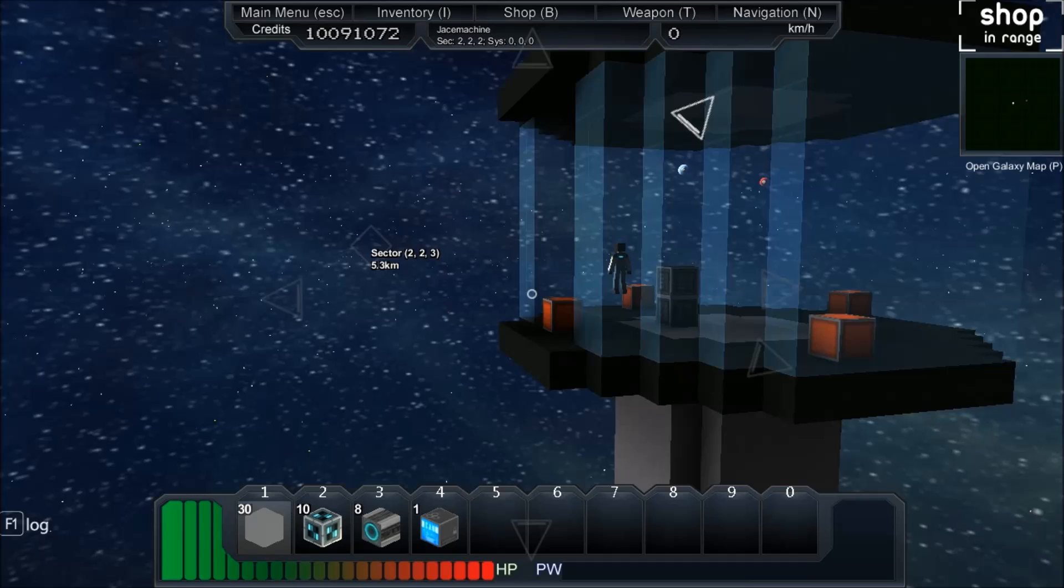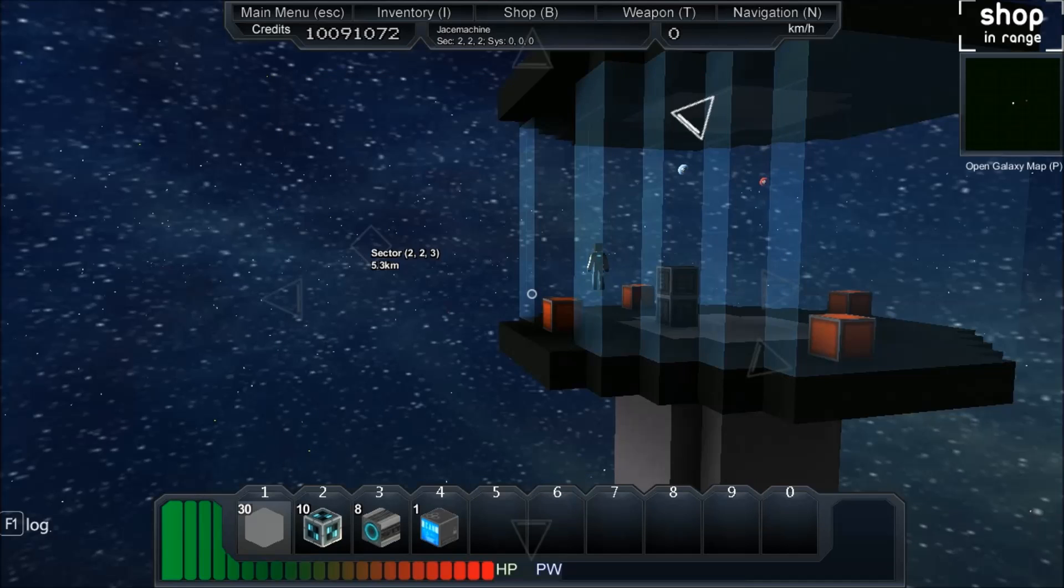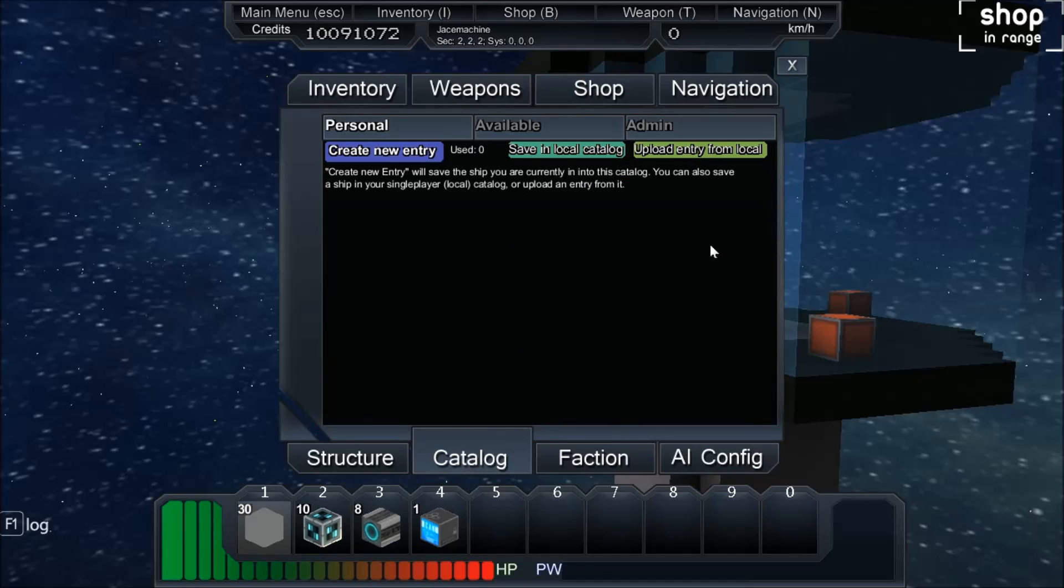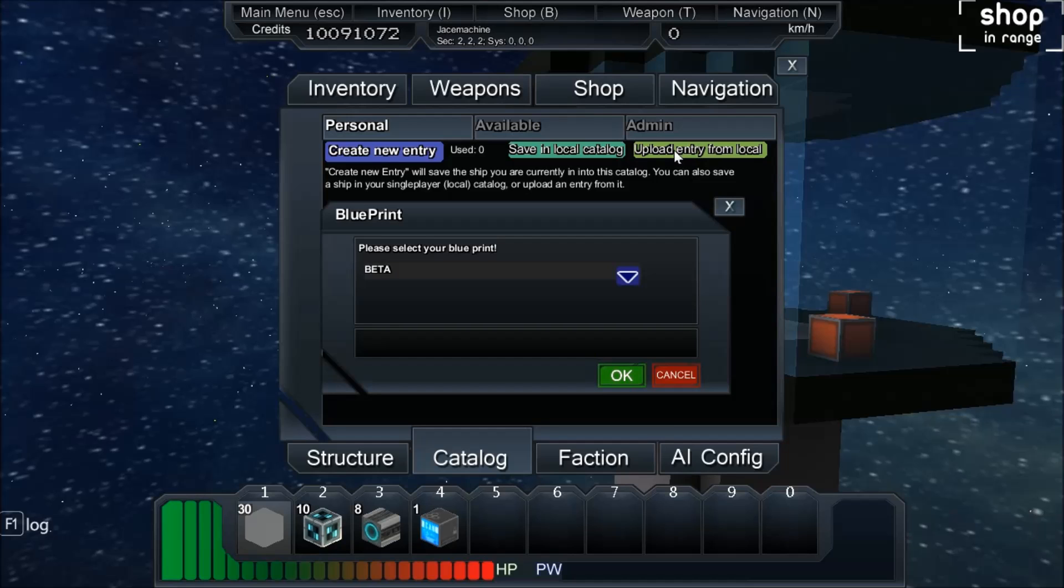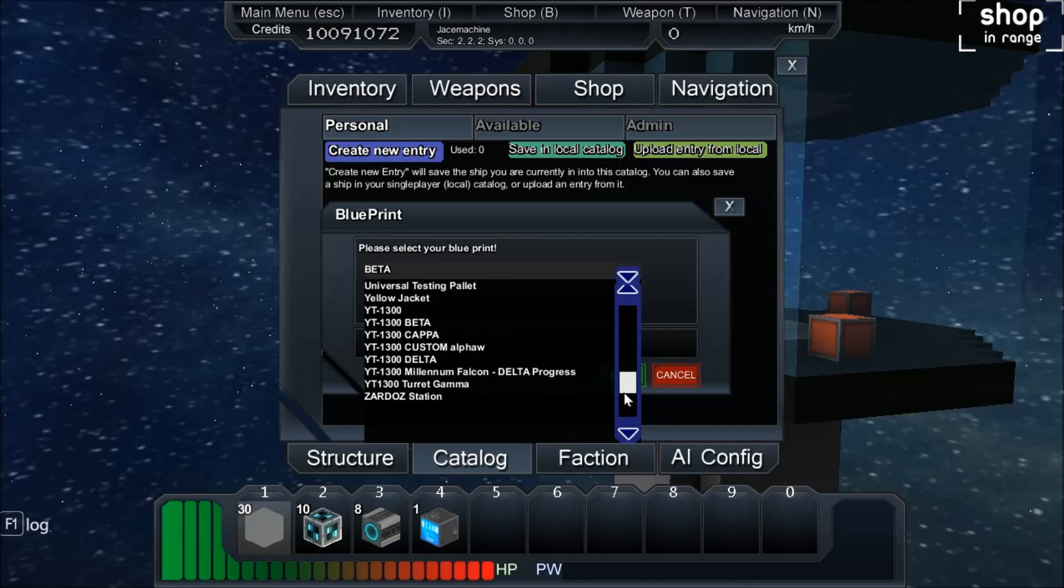Now the best part of all is when you've built something in your creative world, you can save it to your local catalog within the catalog menu. And you can bring that up by hitting N again if you wish, or since you're close to a shop, you can bring it up with B. It's going to be one of these tabs down here, and this is your catalog tab. You can save your ship in the local catalog, and then you can upload entities from your local catalog. And this has every ship that I've saved.